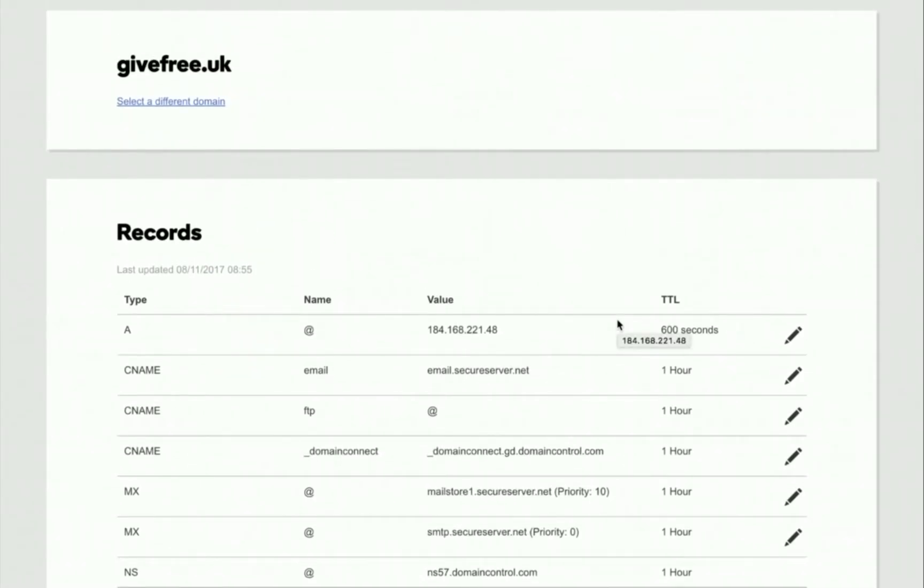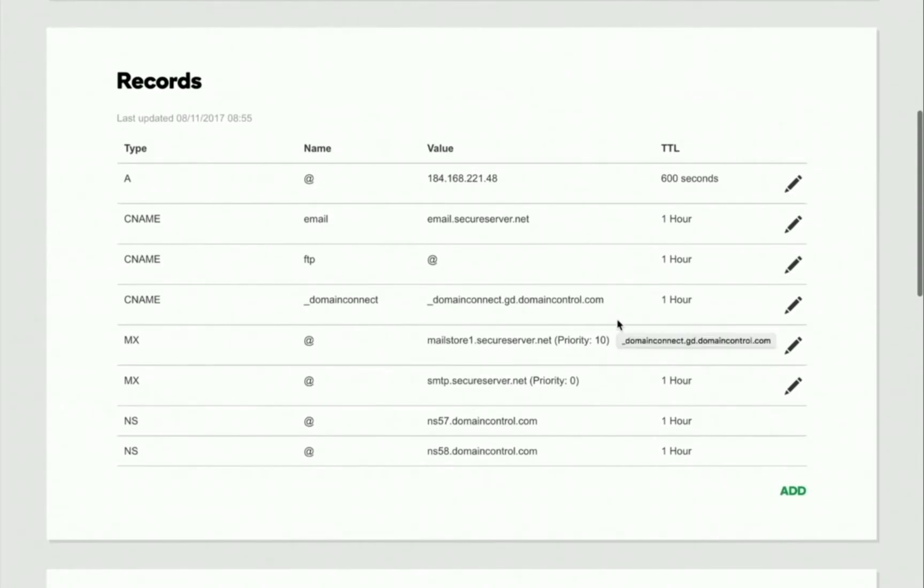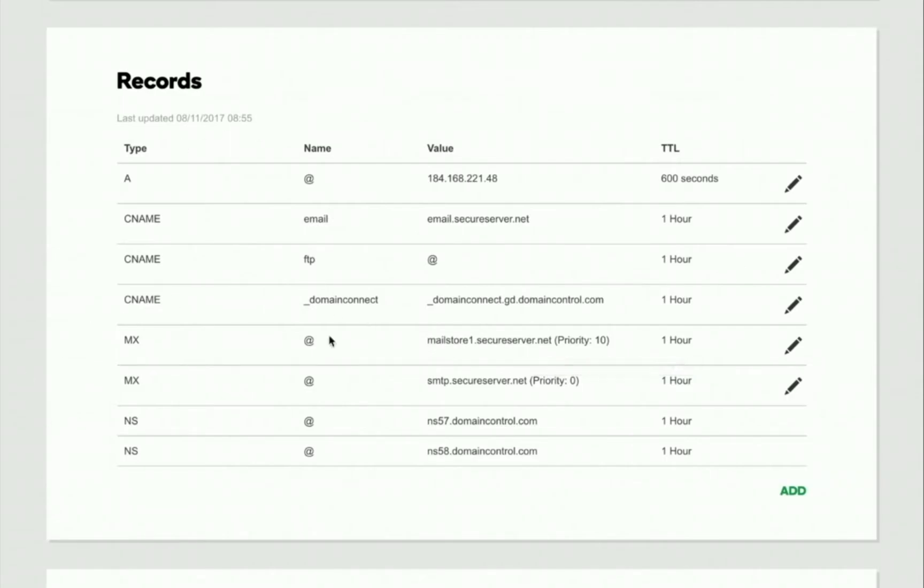You'll need to add or change your www record so it points to Convertry. Some hosts will have already created a www record for you, but if not, you'll need to add one.